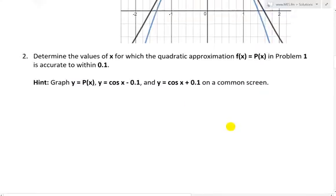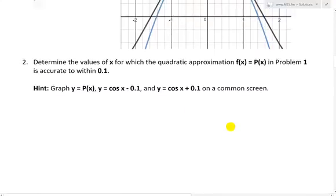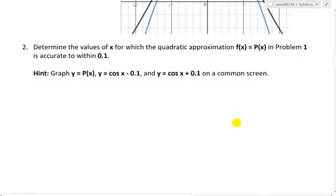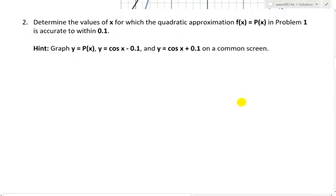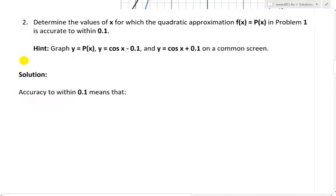The laboratory project is just an interesting project at the end of some of the chapters in my calculus book, and they usually give hints. So the hint says: graph y = p(x), y = cos(x) minus 0.1, and y = cos(x) plus 0.1 on a common screen. I'll graph that eventually.